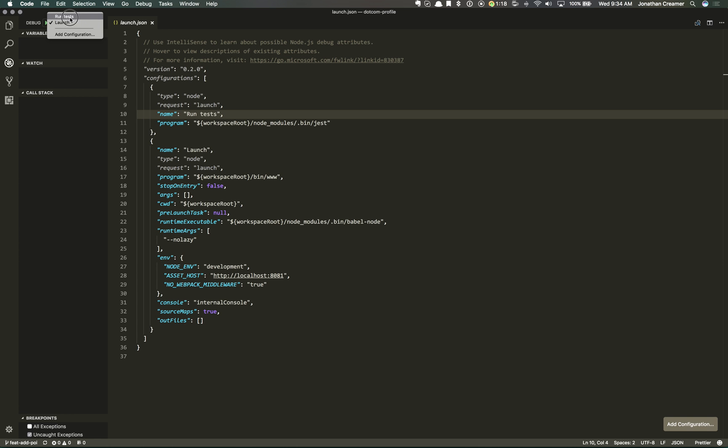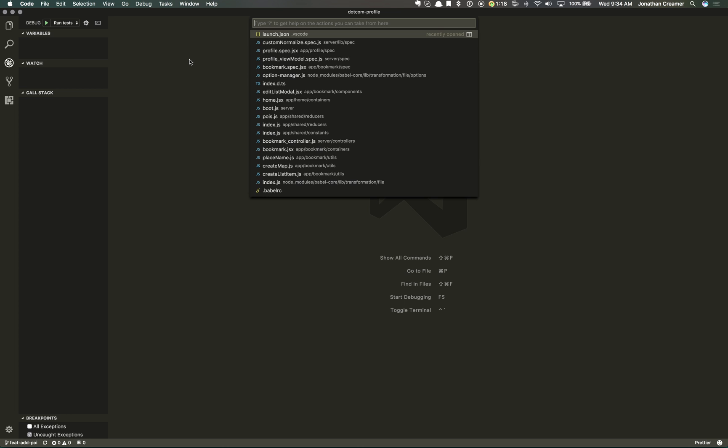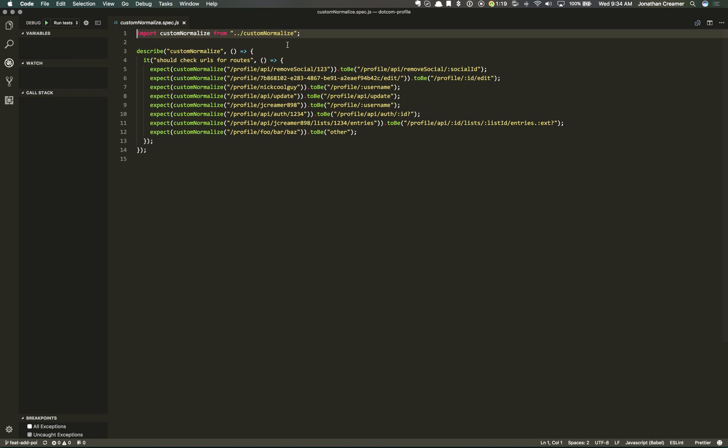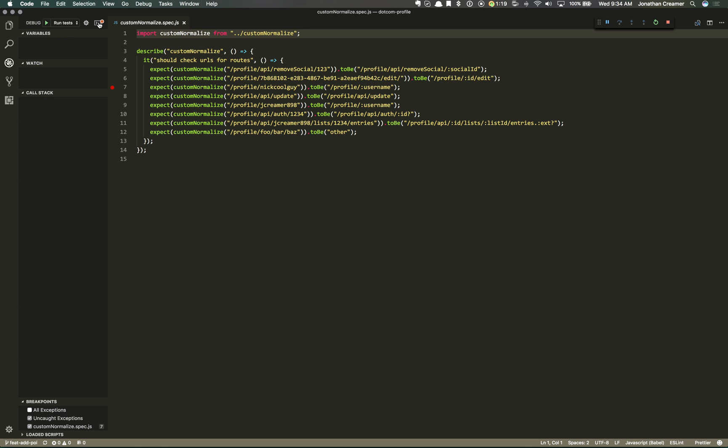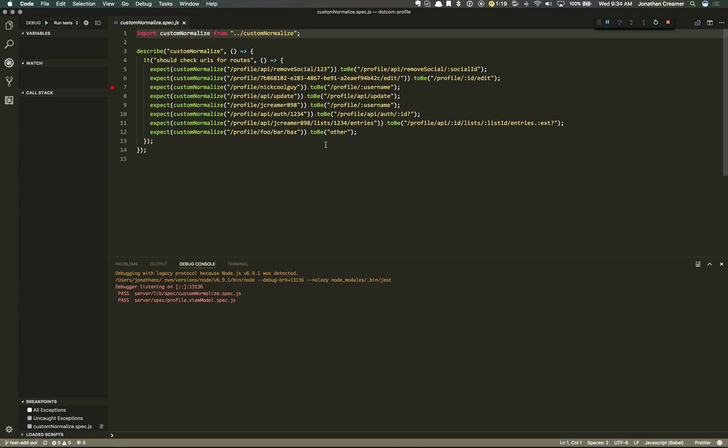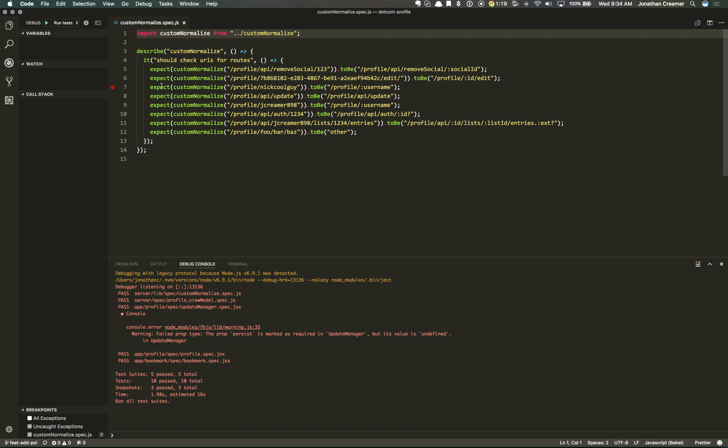So let's switch back over to the Jest runner here. And what's cool about this is I can actually open a test file, and I can throw a debug in here. And when I hit run tests, I can open this console here. It should transpile.